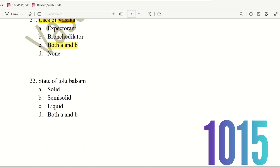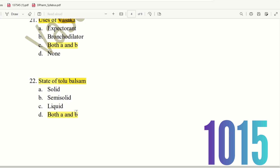Next, 22nd question. State of Tolu Balsam. Tolu Balsam — what is its physical state? It is semi-solid, but it is also available in solid form. So Tolu Balsam state is solid and semi-solid. Hence the right answer is both A and B. Tolu Balsam can be in solid state or semi-solid state.